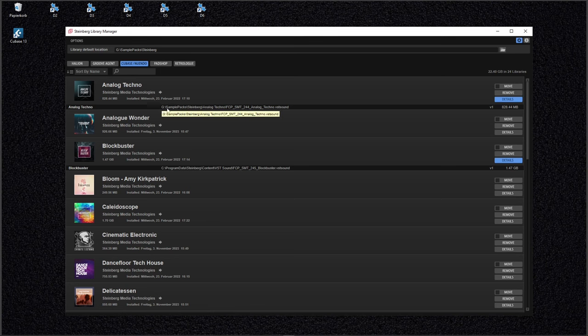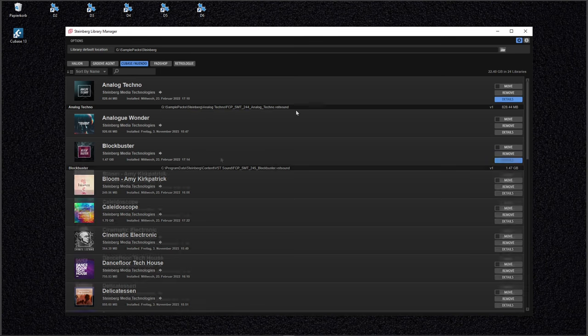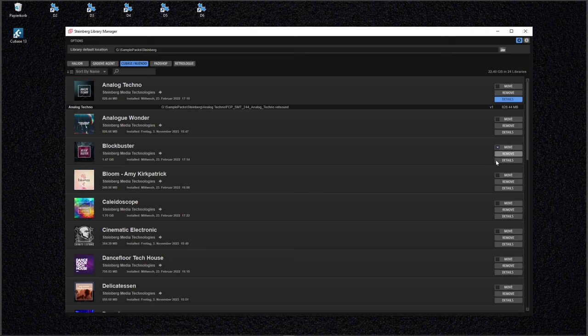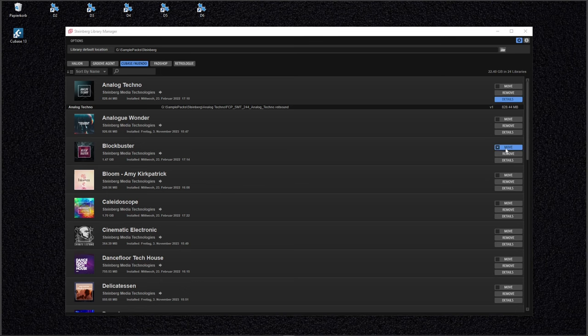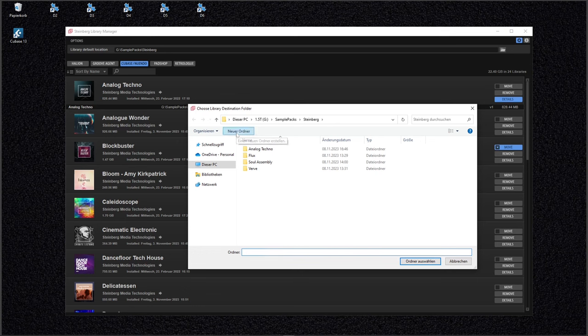Now I want to repeat this process with the blockbuster pack here, but there is also a way where you can move many files at once by just checking here the checkboxes. You see, and I don't want to do that because I want to create a separate folder for every pack. And again, you don't need to do that.